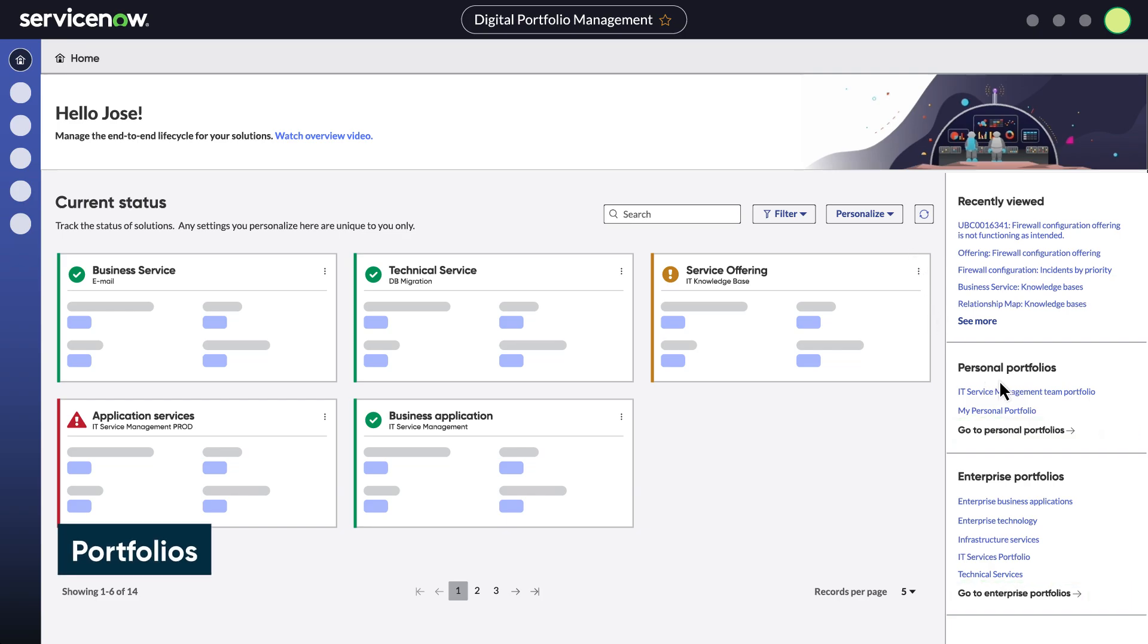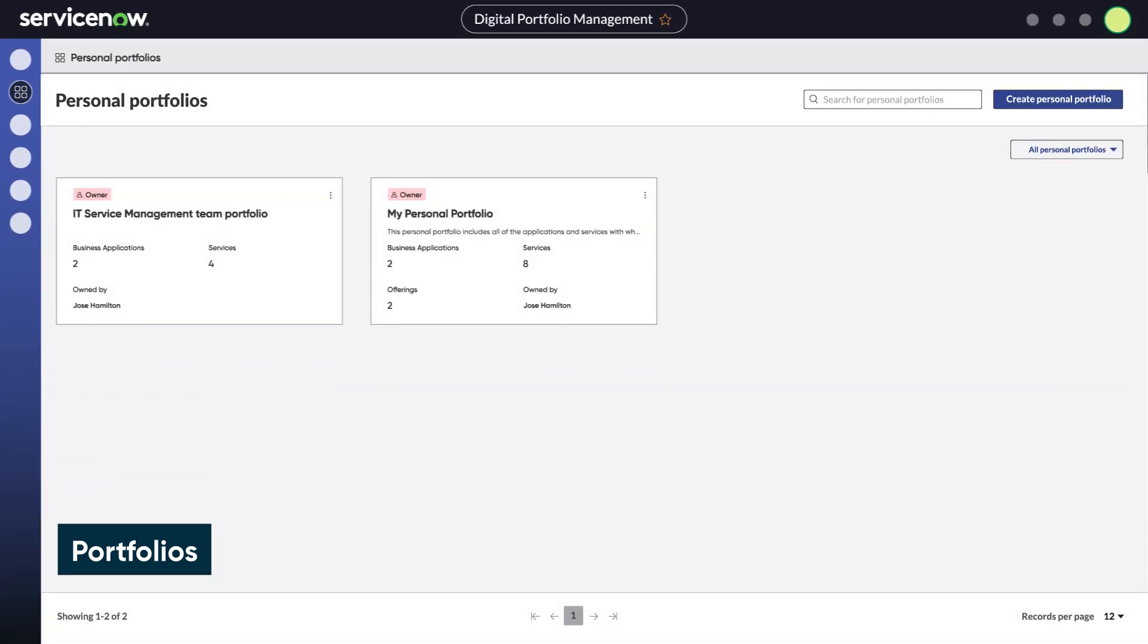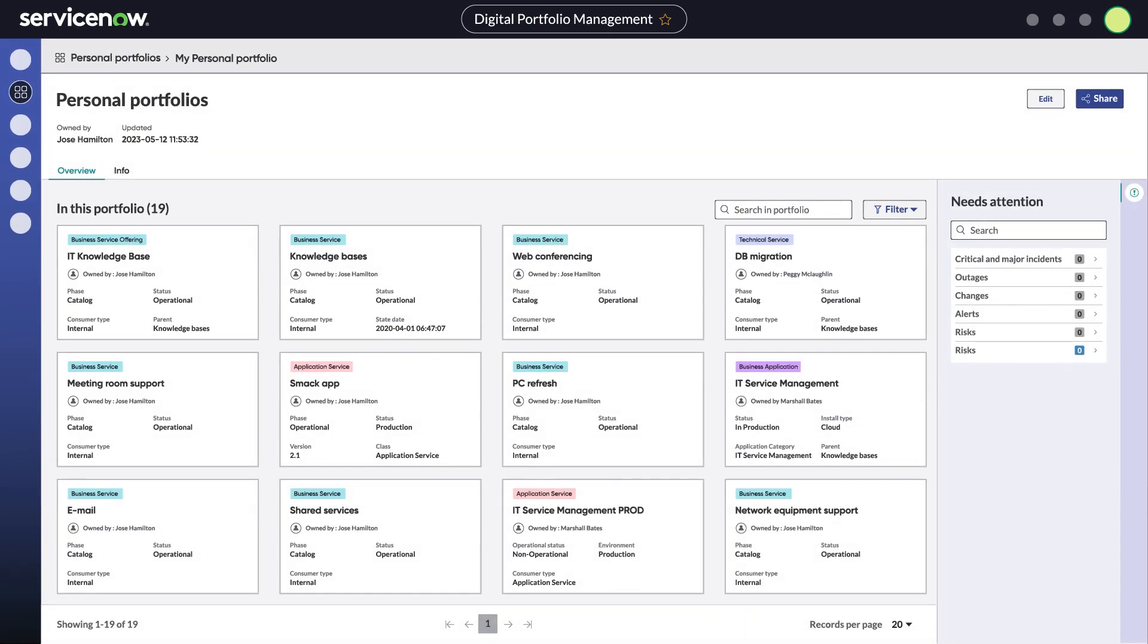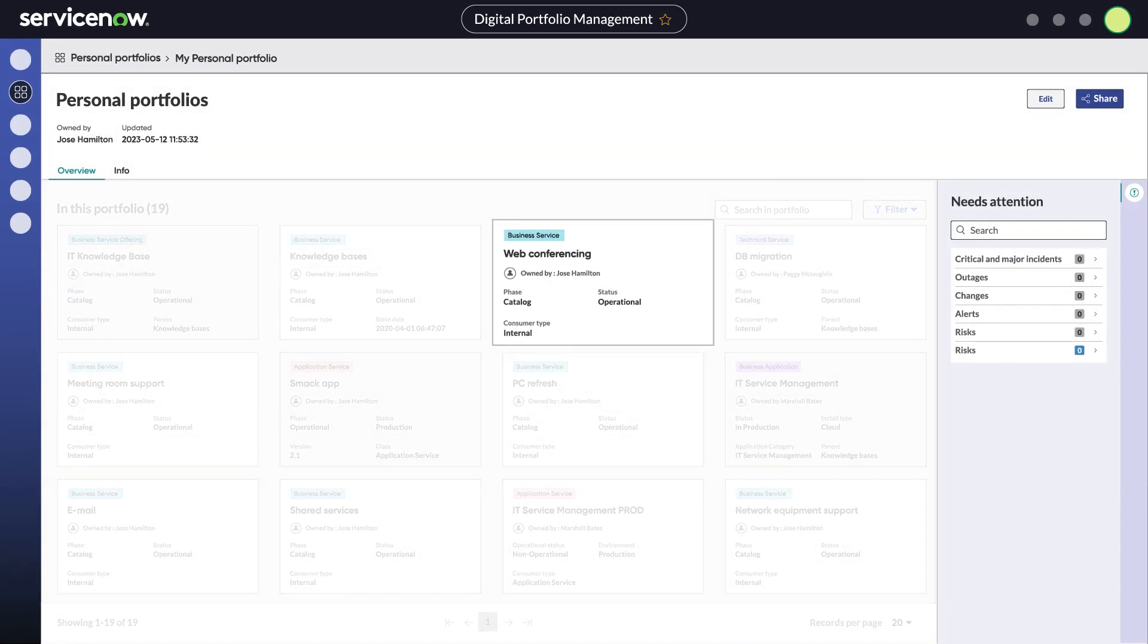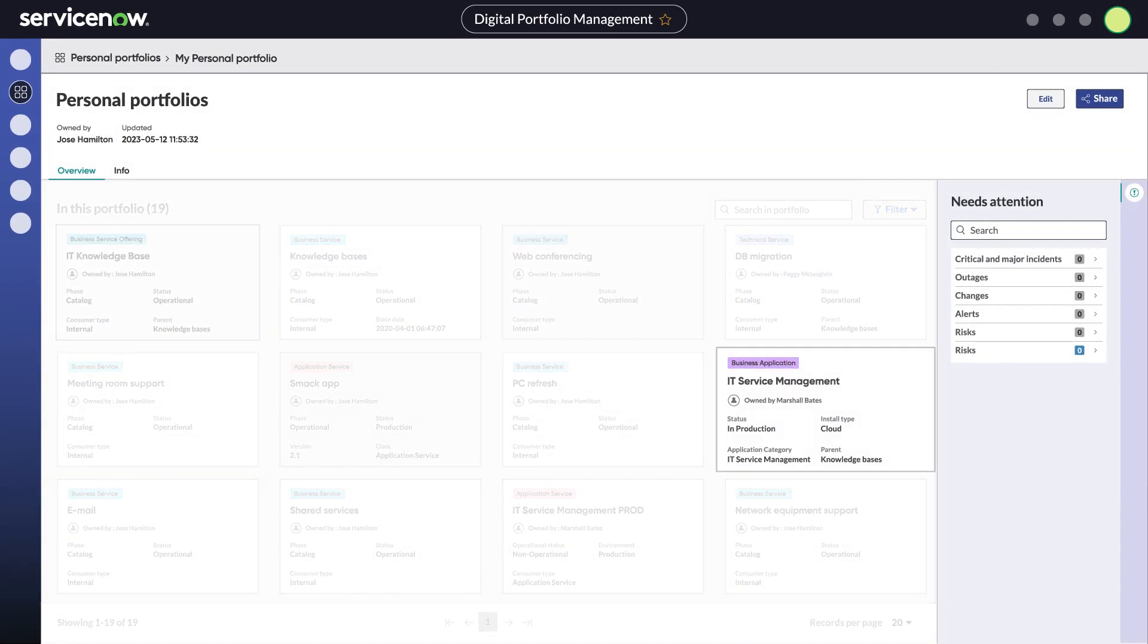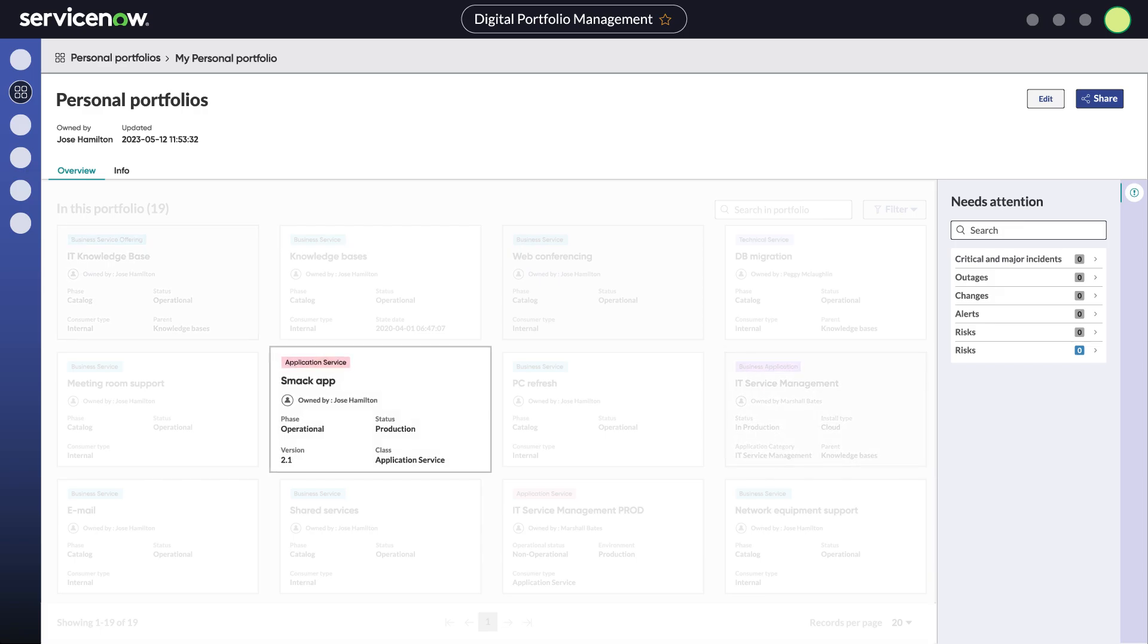As a solution owner, you can see all your solutions across multiple portfolios in one place. A personal portfolio is a collection of services, service offerings, applications, and application services.